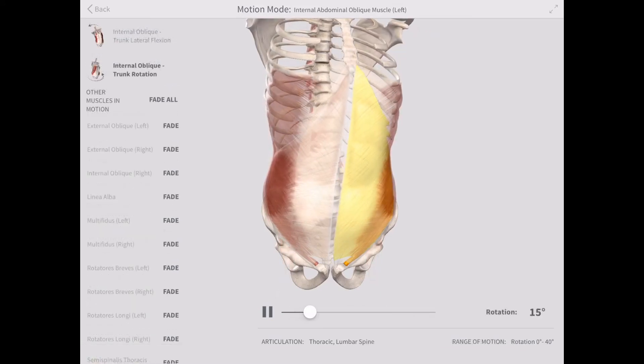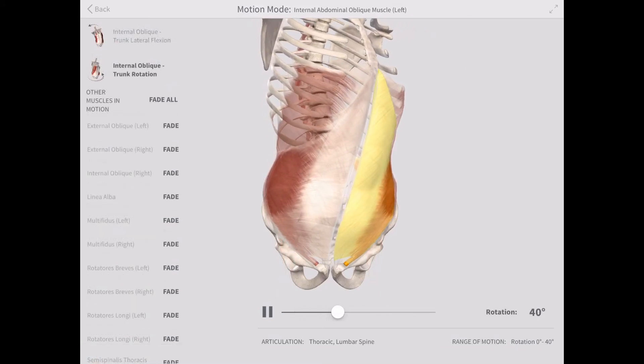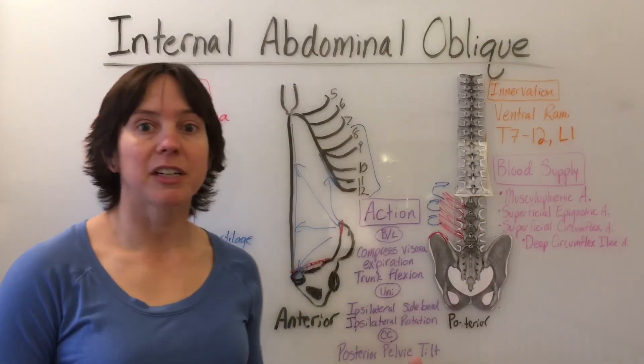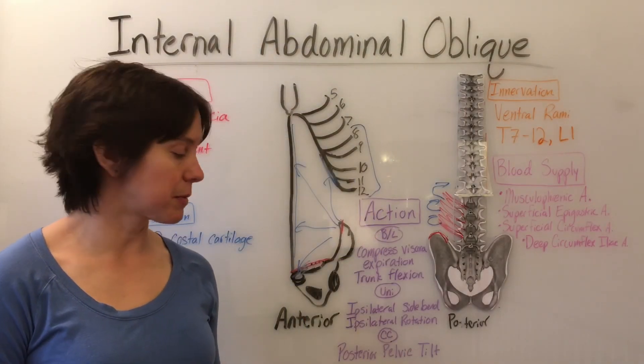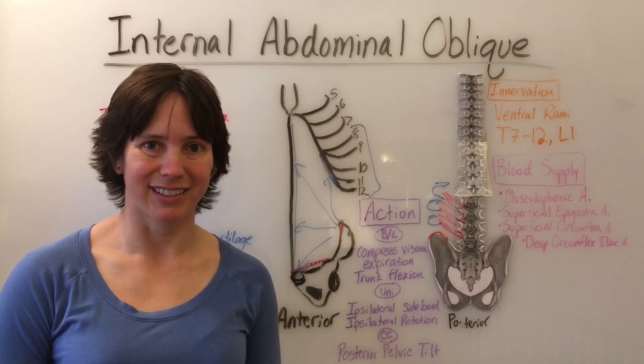Unilaterally, the closed chain action of this muscle is posterior pelvic tilt.